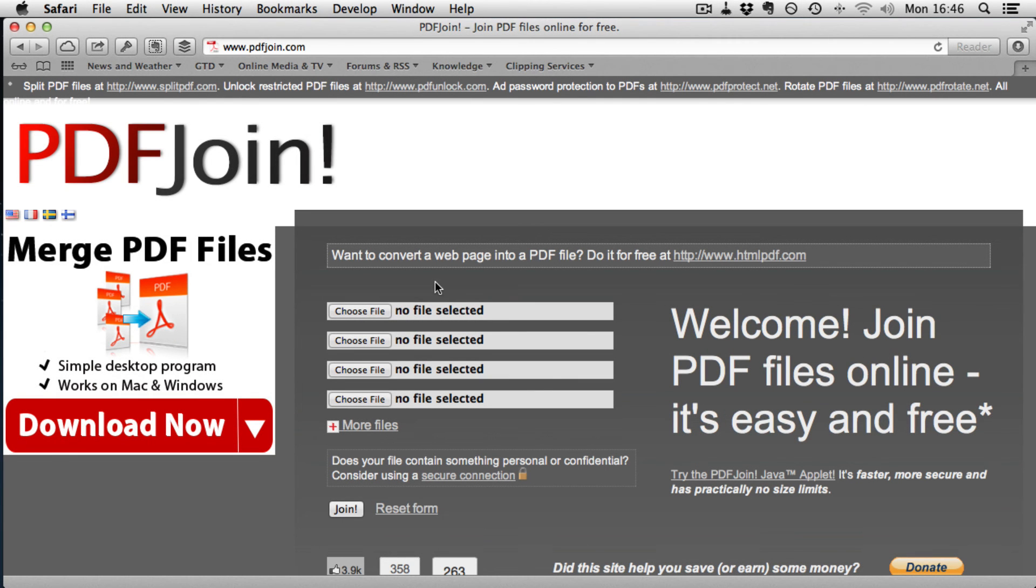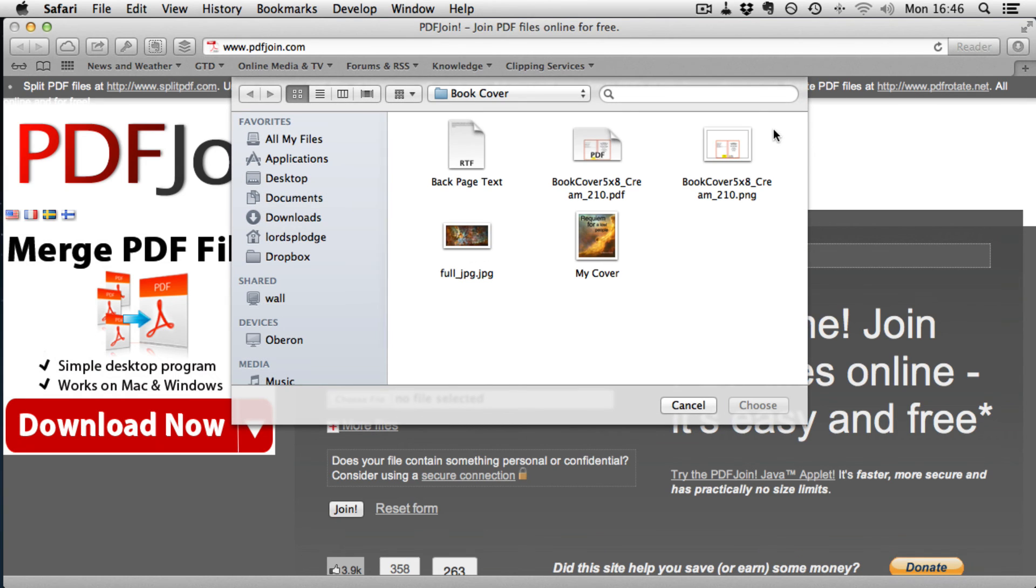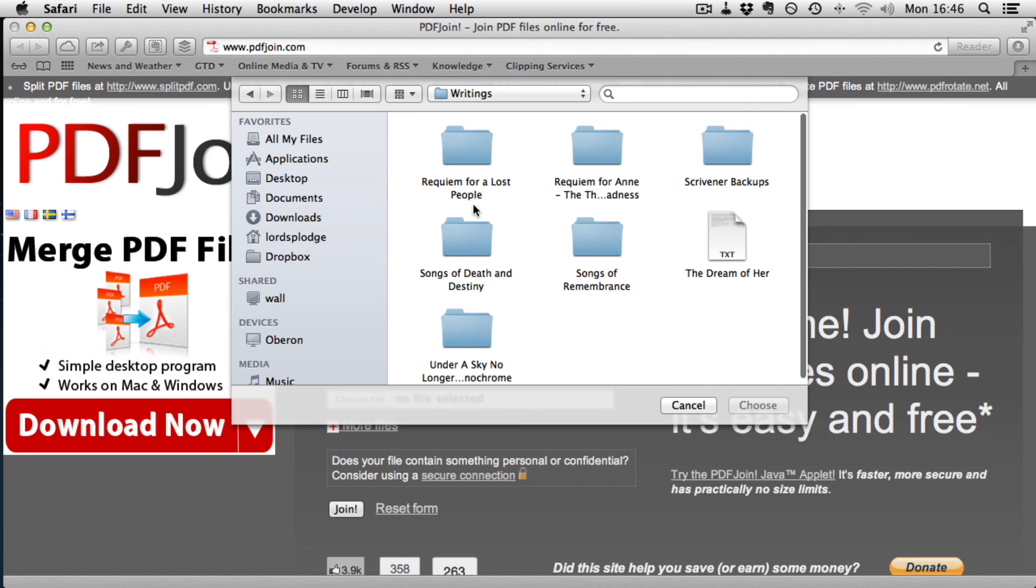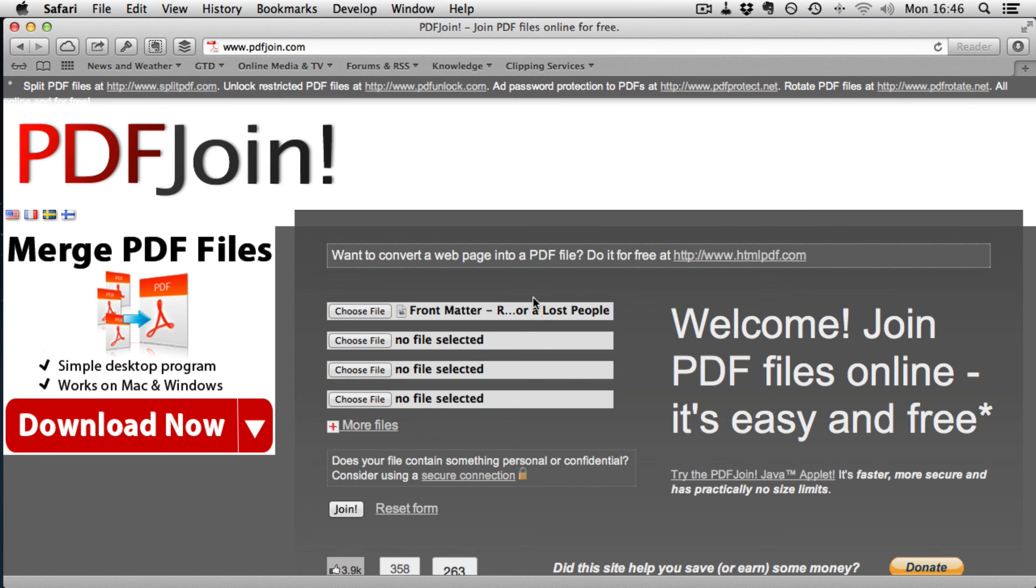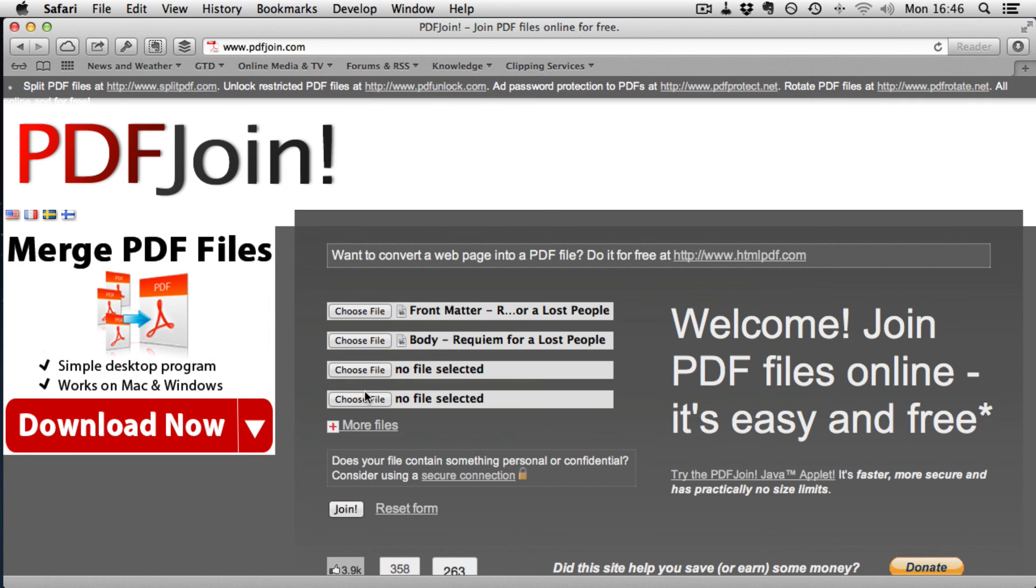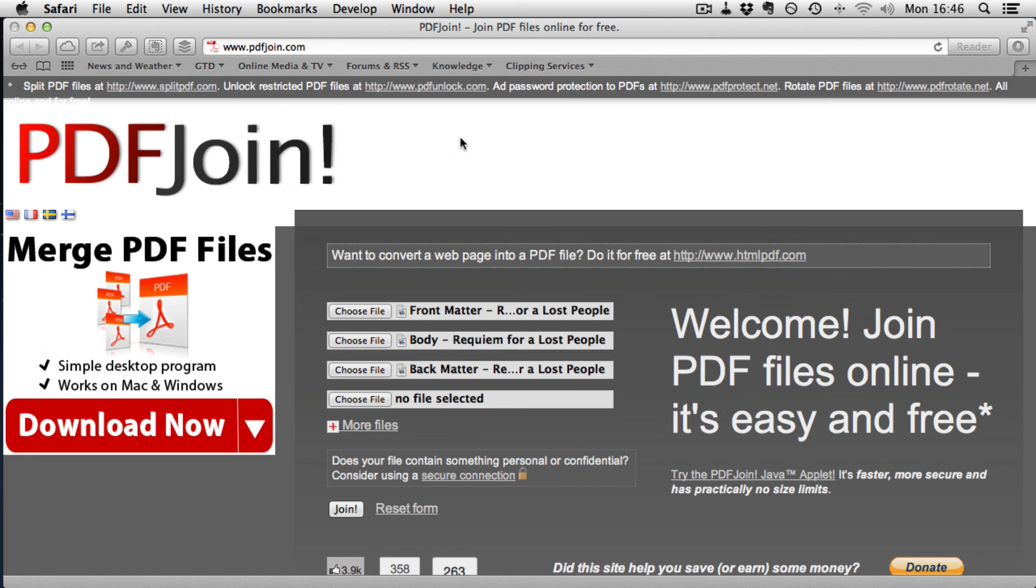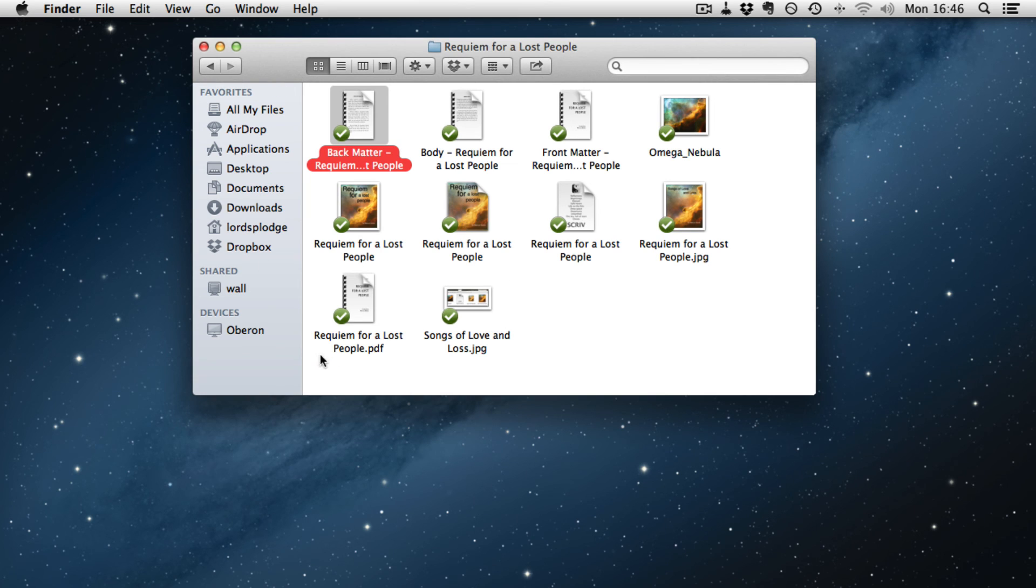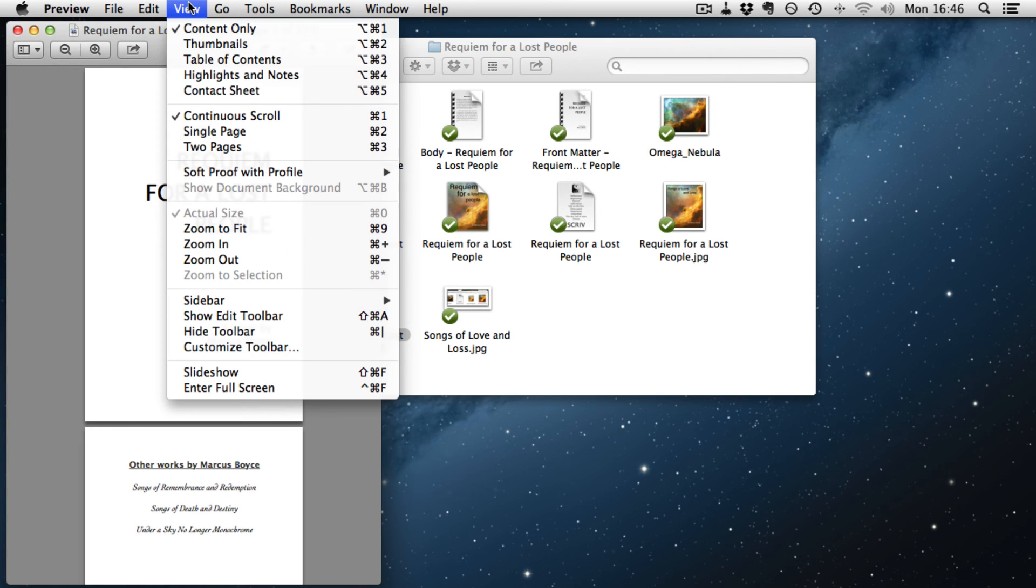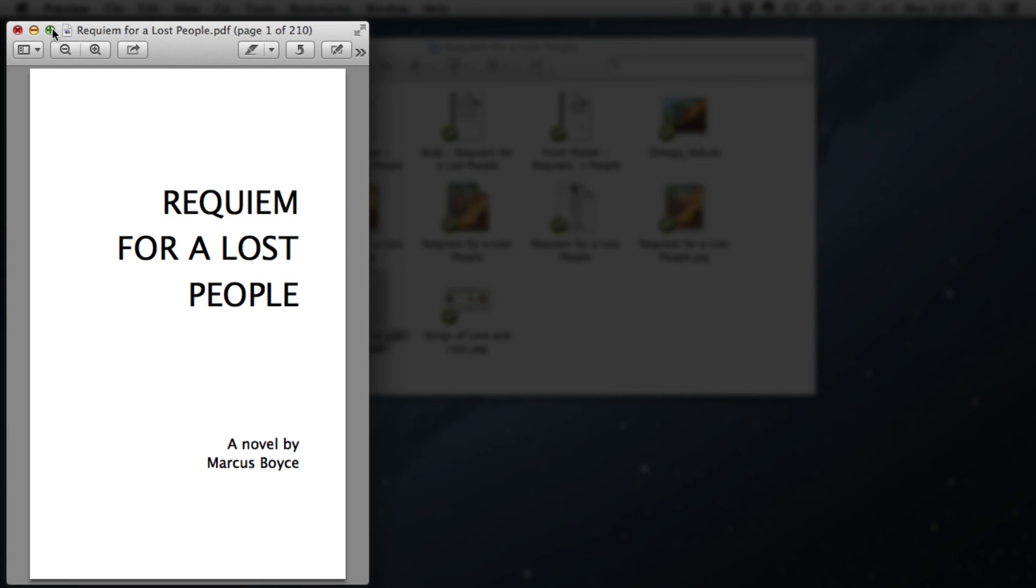So at the end of doing that, you'll have the front matter, the body of the book, and the back matter. And what you want to do is using a program of your choice. In this case, we're going to use website PDF join. We join the three files. So we need to go into the file with it in. And we select the front matter, and the body, and the back matter, and click compile.